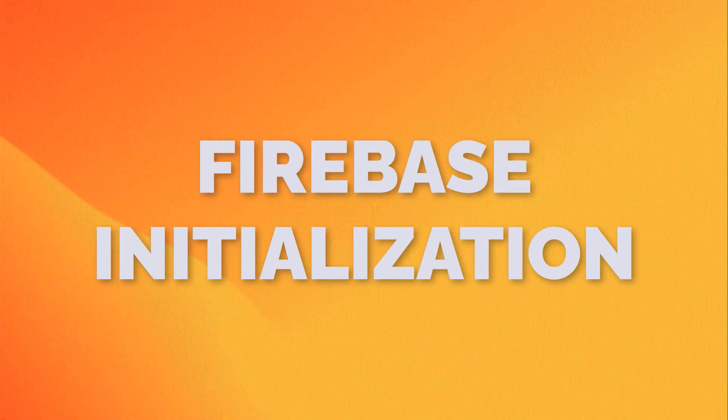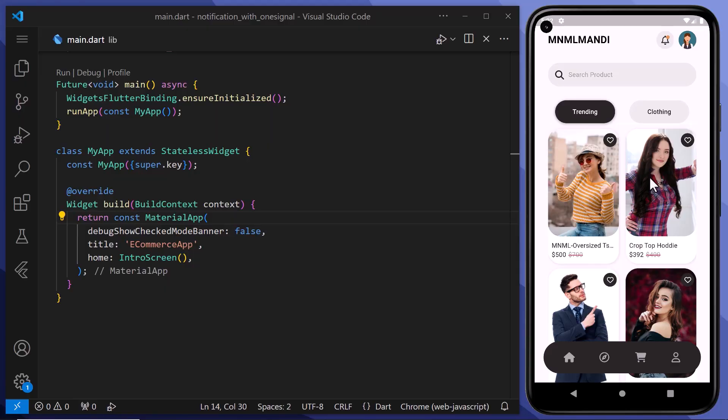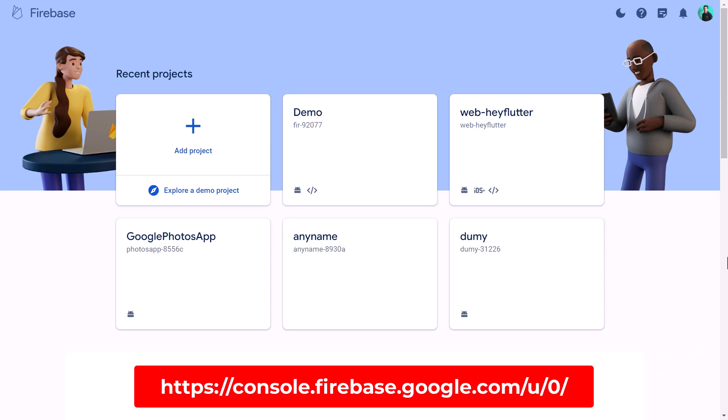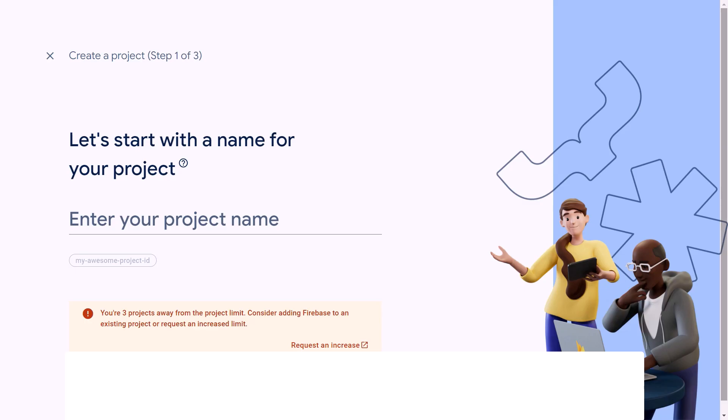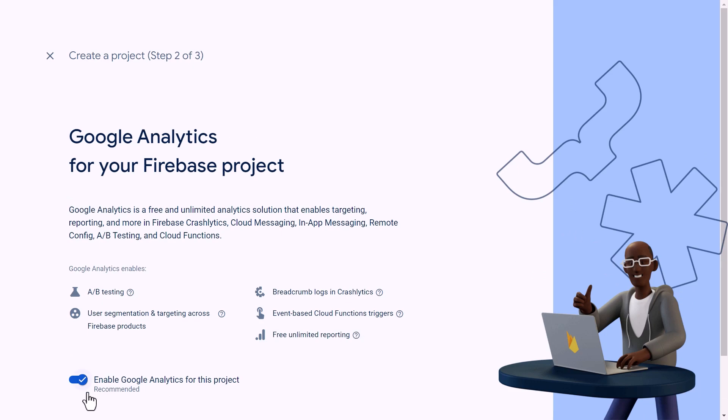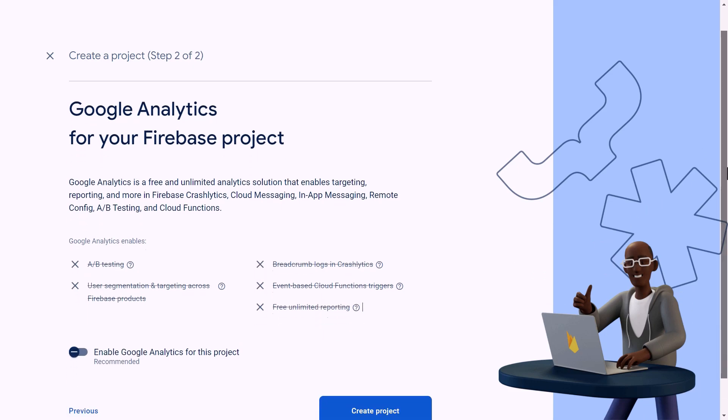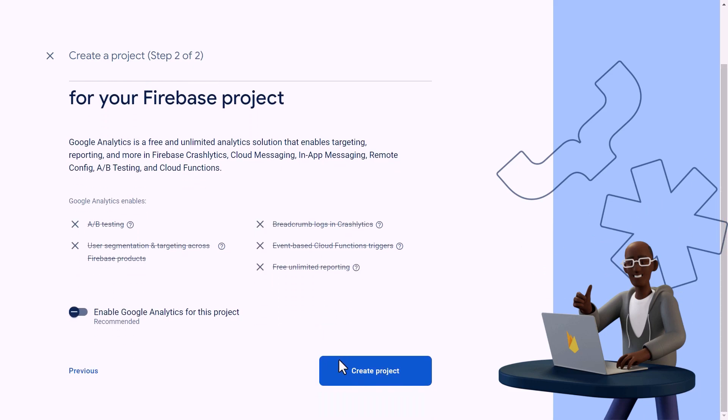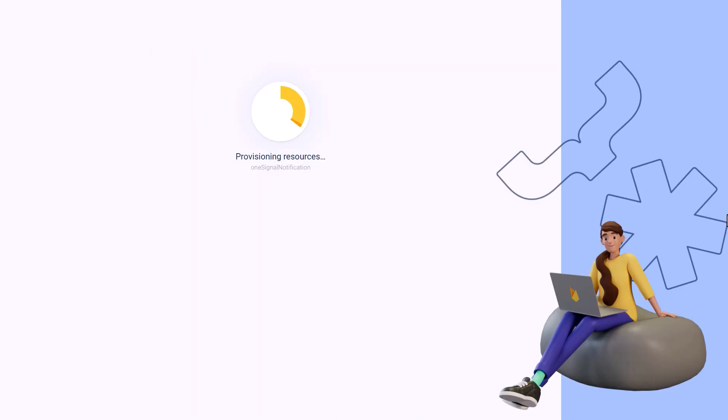Firebase Initialization. Before we can integrate OneSignal into our Flutter application, we need to set up Firebase for push notifications. For that, we will head over to the Firebase console, and here we will create a new project. Then we will give a name to our project. Here we will disable Google Analytics because we don't need it. And then we will create our project. It will take some time and our Firebase project is ready.